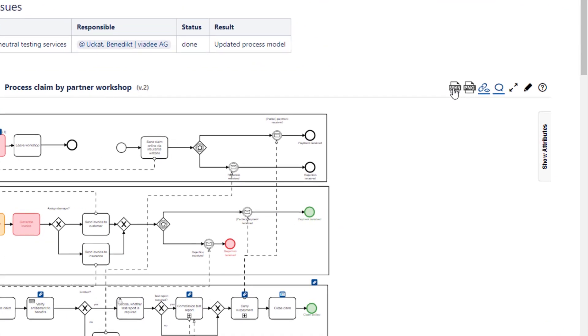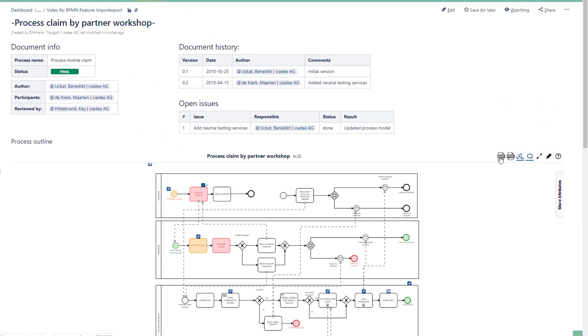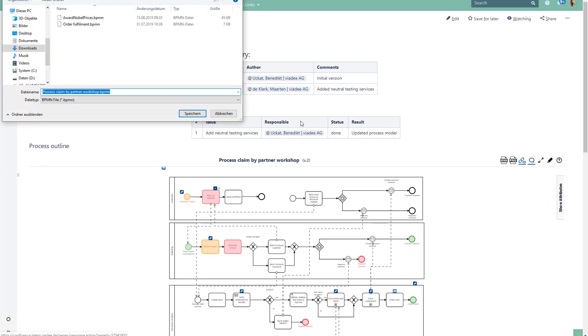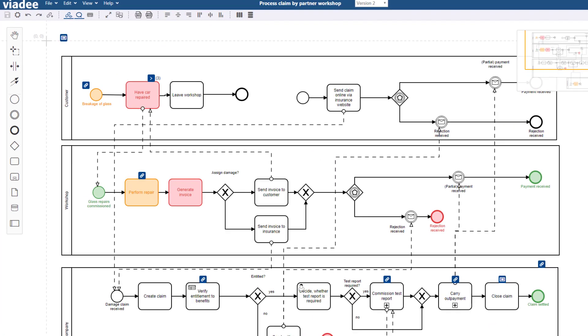If you wish to store a BPMN file on your local hard drive, click the Export to BPMN button. The same thing is possible from within the editor.